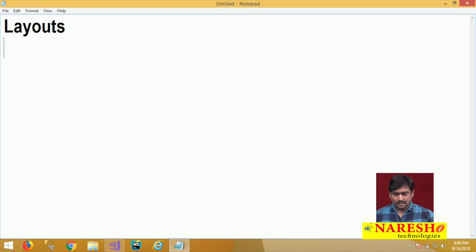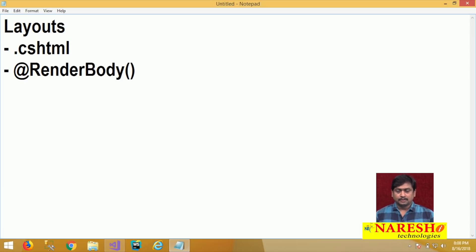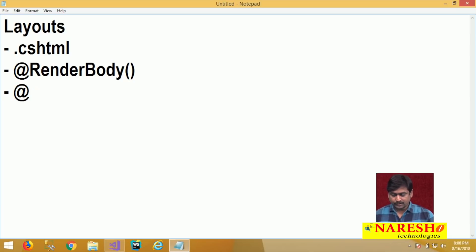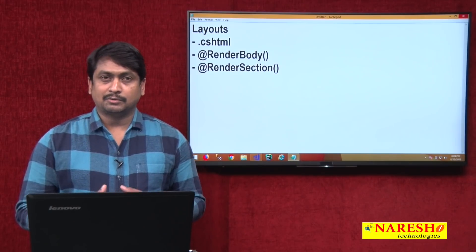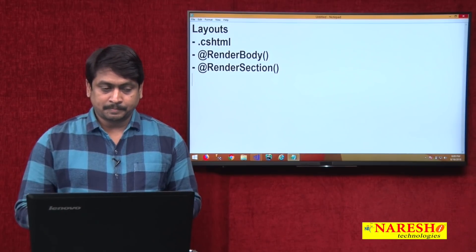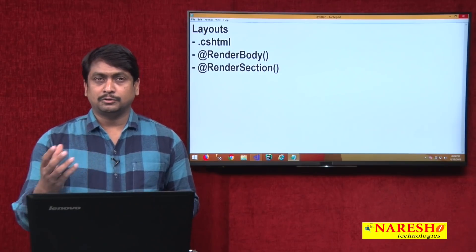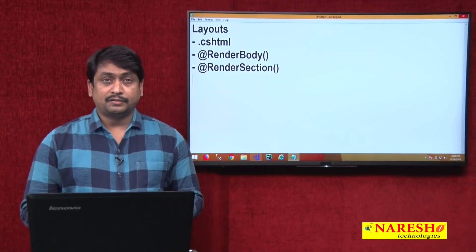How do we design layouts? Layouts usually have the extension .cshtml and the key component in a layout is RenderBody. RenderBody is a function that defines where your page content must be rendered. If you want to define multiple sections in the layout page, then you can define them by using RenderSection. In MVC, layouts have the extension .cshtml and the key components are RenderBody and RenderSection. RenderBody defines where the content should be rendered, and if multiple areas are to be defined in a layout, they are defined using RenderSection.